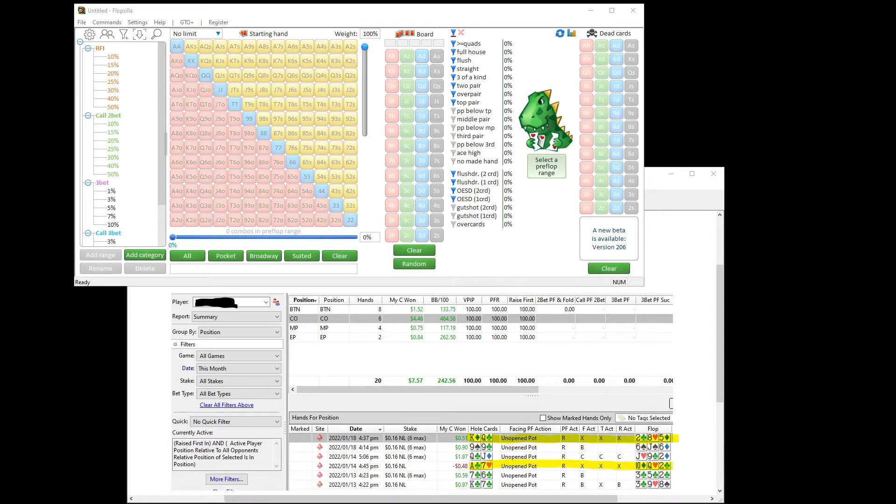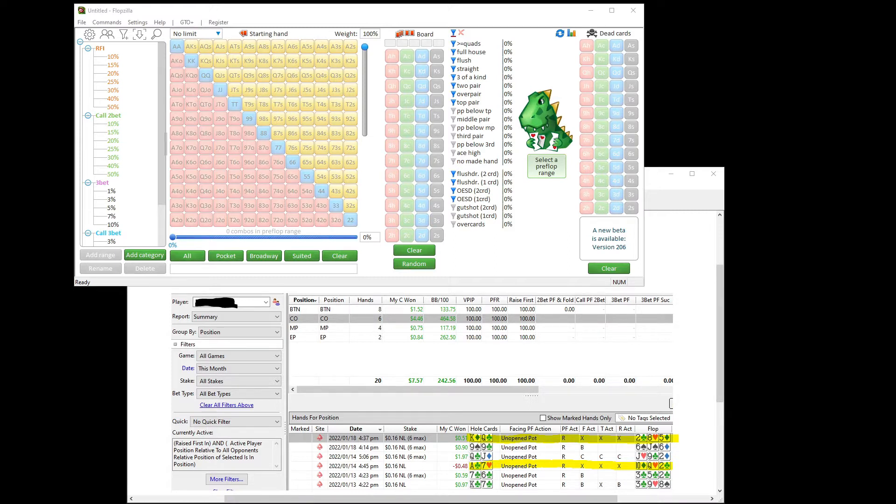Good day poker peeps. This is Sky with Smart Poker Study and in this video I'm going to help you use Flopzilla Pro to find good flop bluffing opportunities.